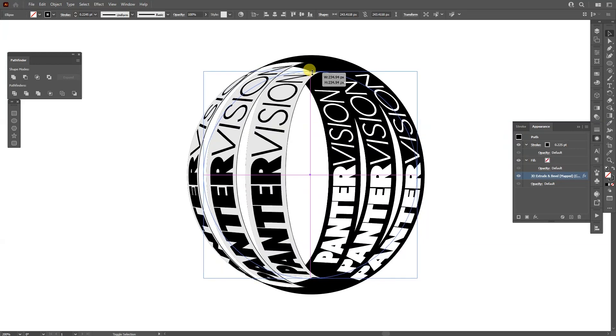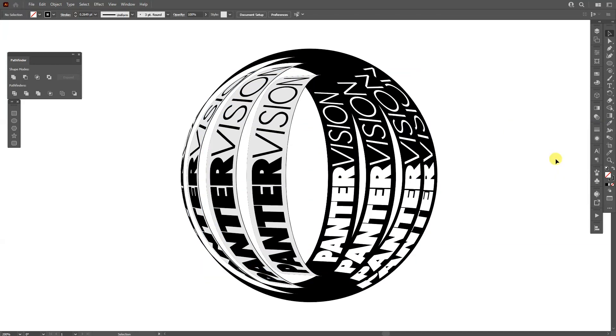I'm going to scale this down. And this is it. Basically, this is how you create this awesome 3D ring with typo in Illustrator.